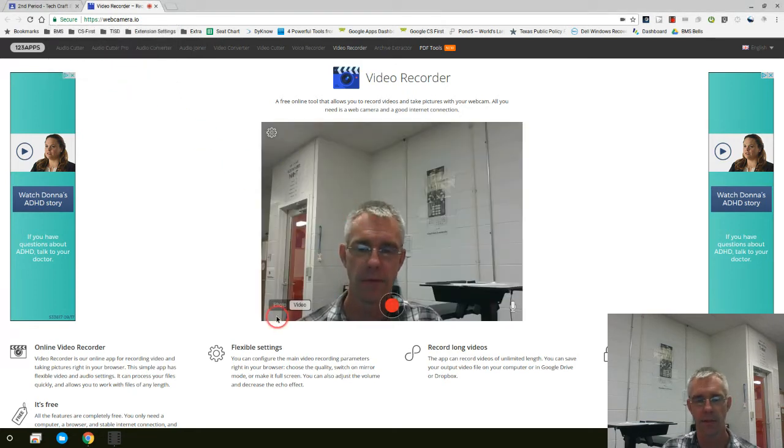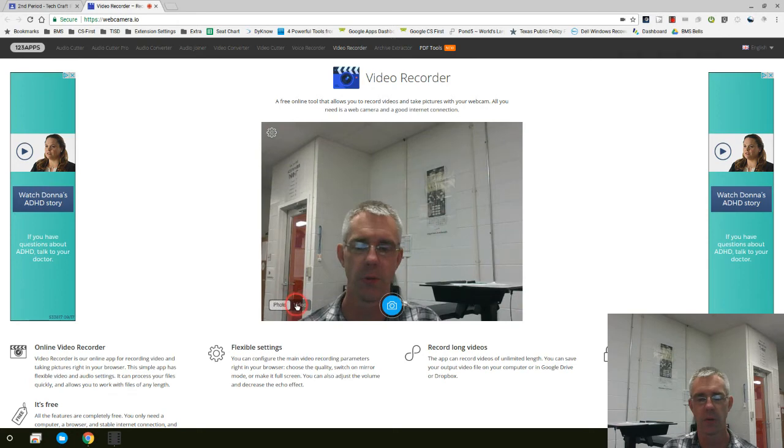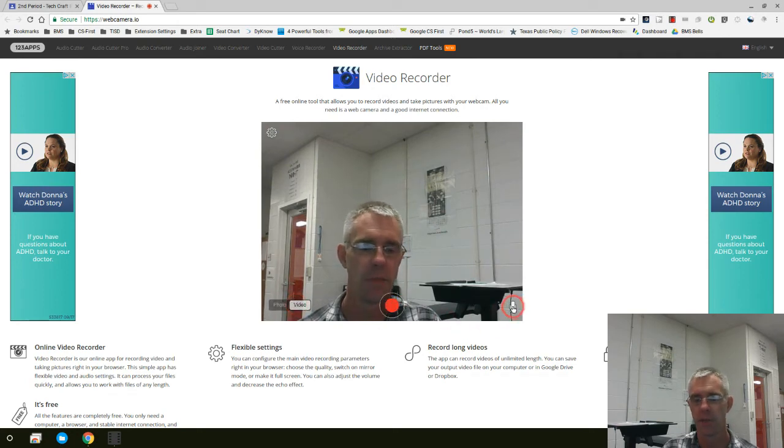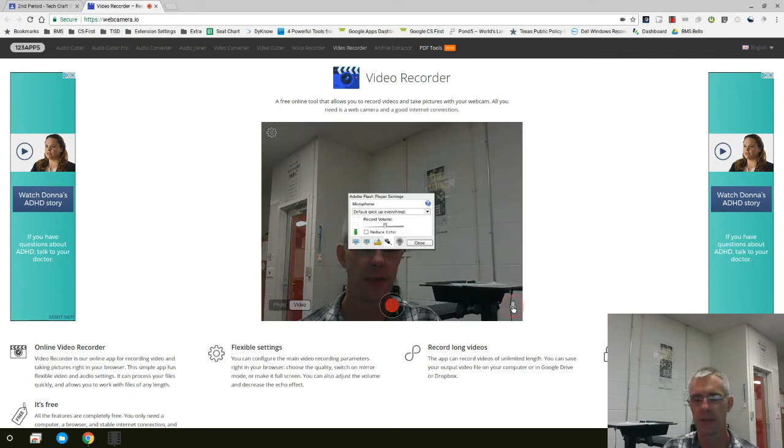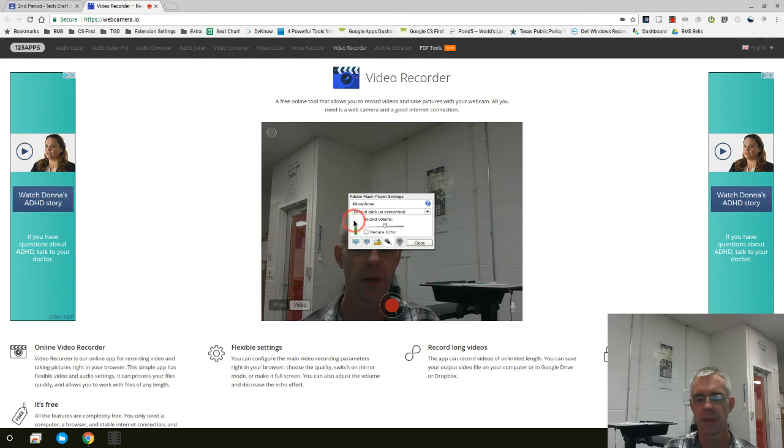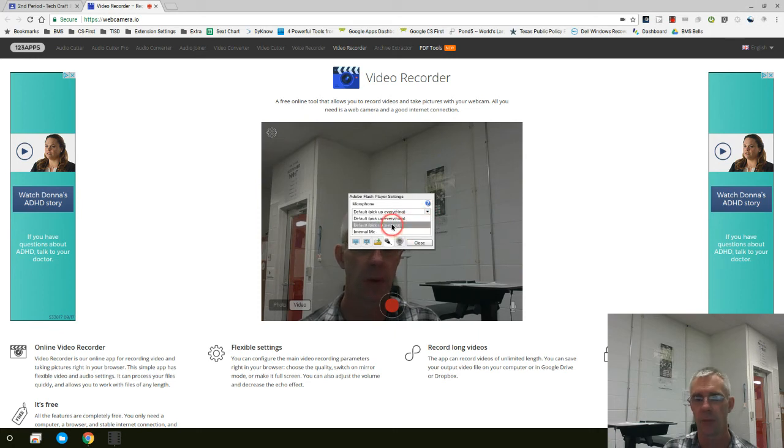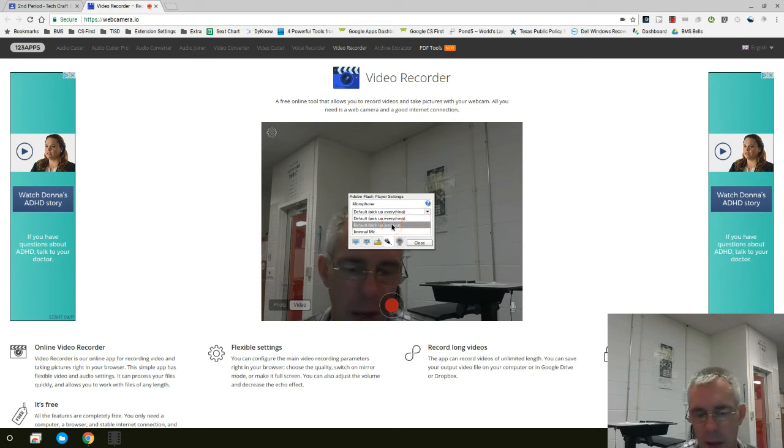Now you're getting a video. If you'll notice, in the lower left-hand corner, we can switch over to Photo, or we can switch back to Video. You need to make sure you pay attention to the microphone. When you click on this microphone here in the lower right-hand corner, you can see that it's picking everything up. It also knows I have an option that I can pick up everything or pick up just you. I recommend that you pick up just yourself.